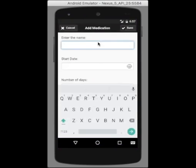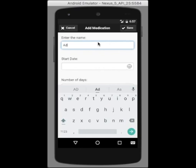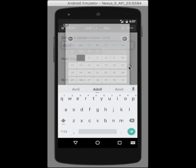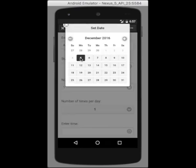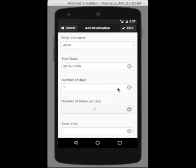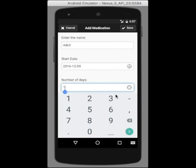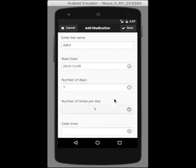If you click on add, you can add a new pill. You can enter the name, the start date, and we'll pick today, the number of days that you take the pill, pick seven.